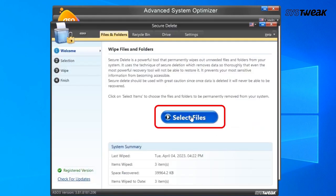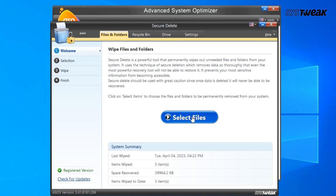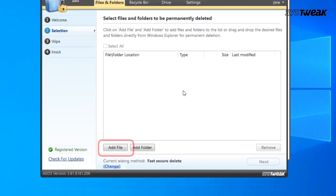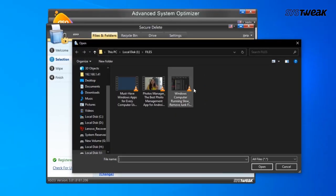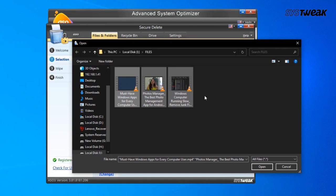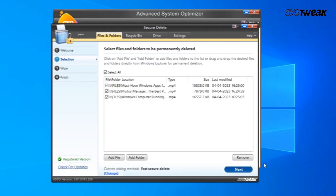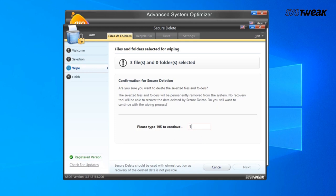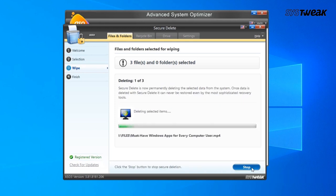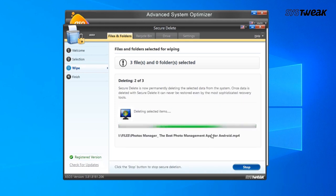Let this option scan the system after which you can choose to shred those files which you never want anyone to recover. This option securely wipes out the secret files and folders and even wipes the free space to avoid any critical data recovery.